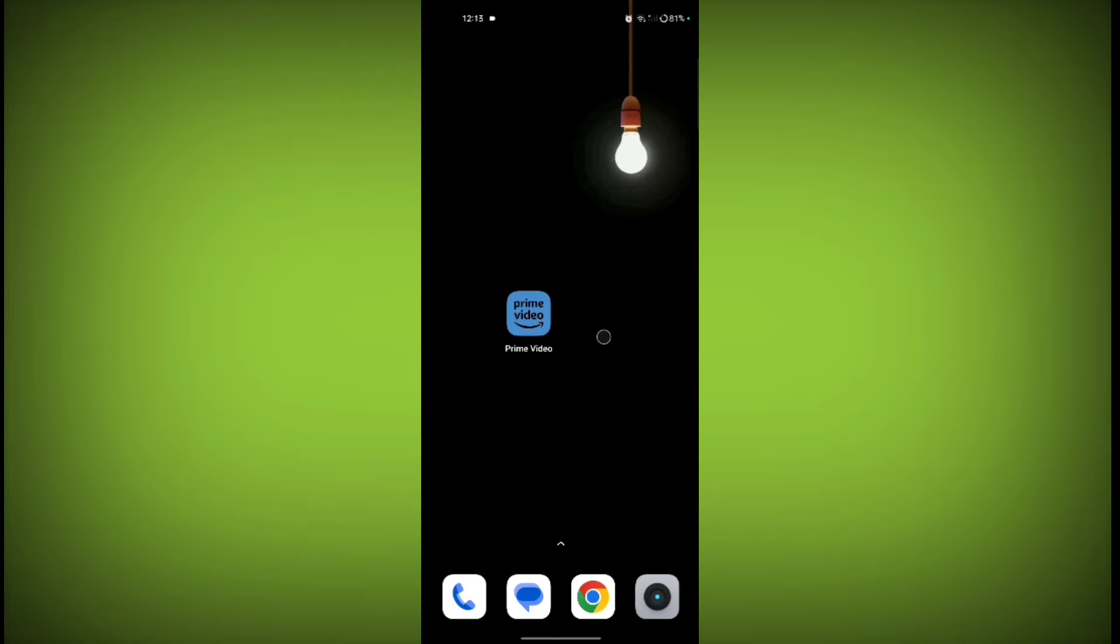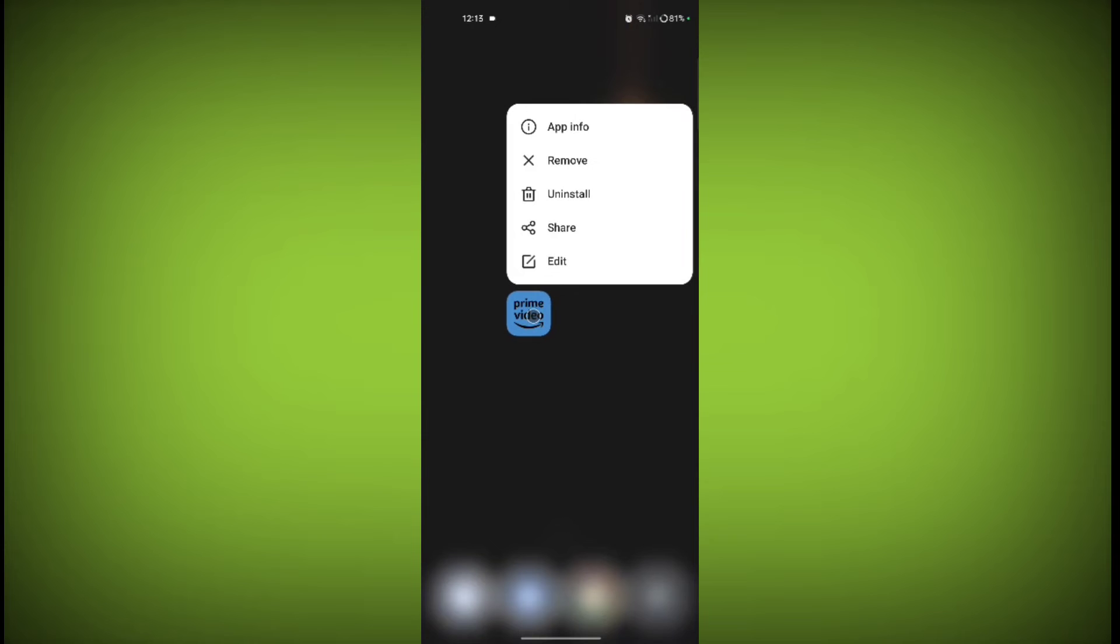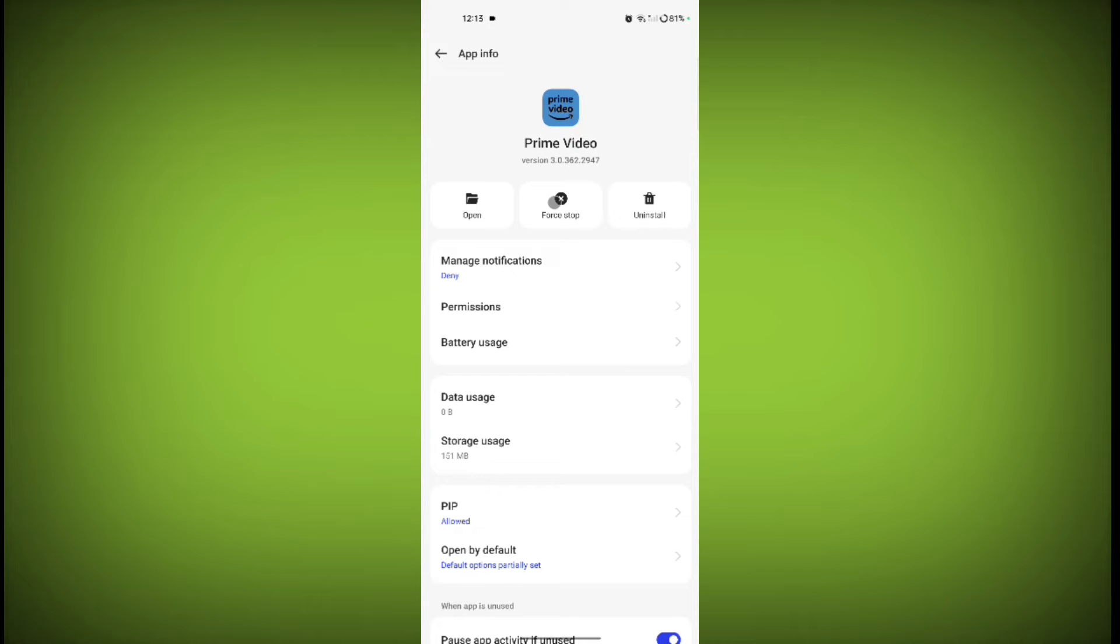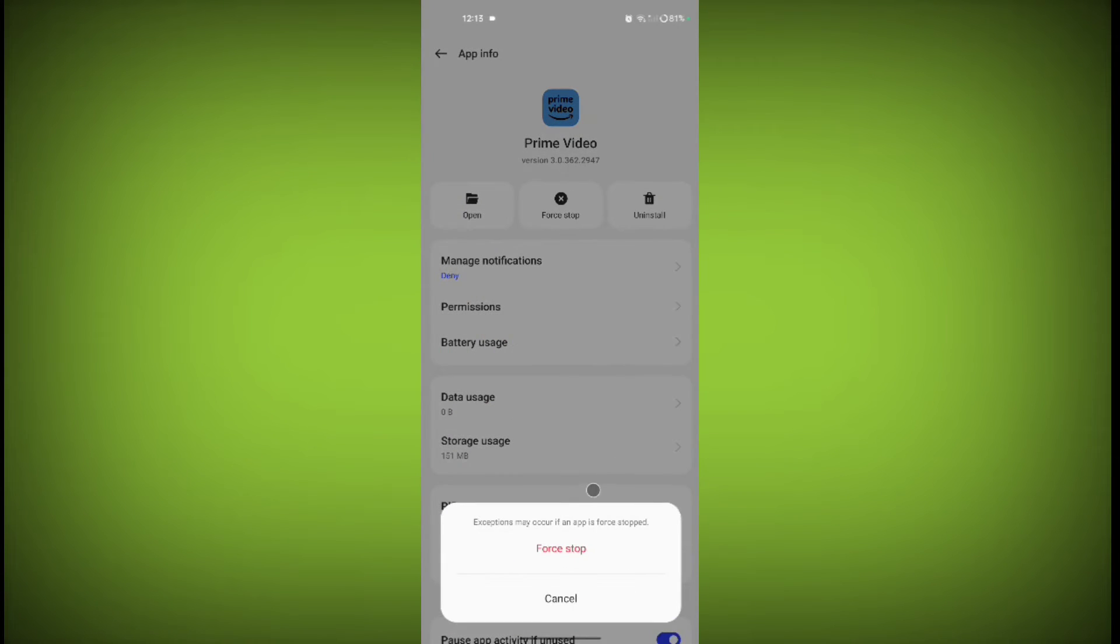If still not solved, then long press on Prime Video application, click on App Info. Now click on Force Stop. Click on Force Stop.